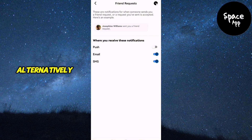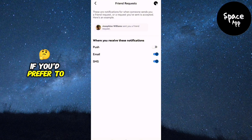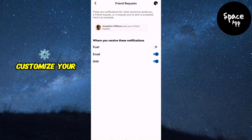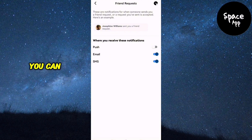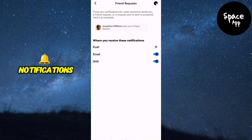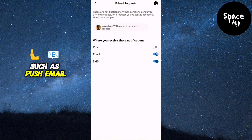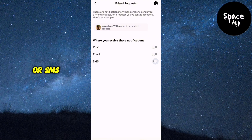Alternatively, if you'd prefer to customise your settings, you can choose where you want to receive notifications, such as push, email, or SMS.